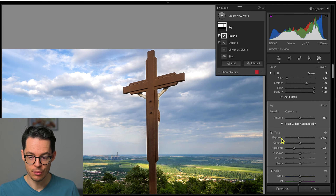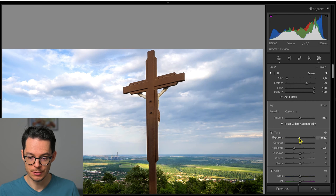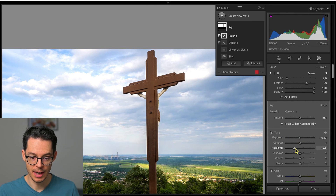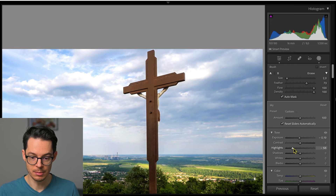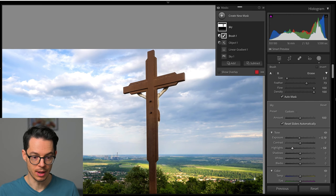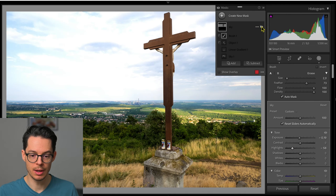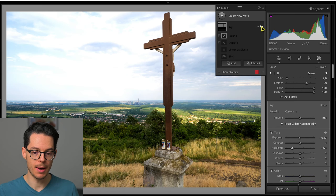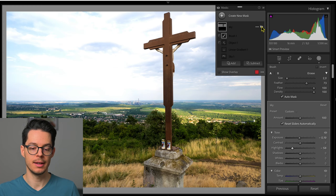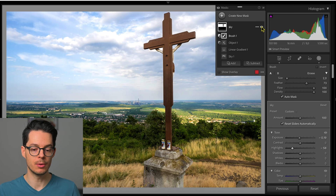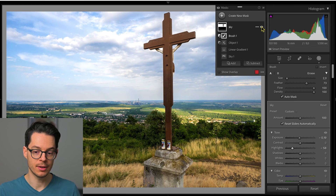Here I would rather just use the exposure a little bit and use the highlights a little bit more for a better result. This is what it would look like without the mask, and this is how it looks with the mask.